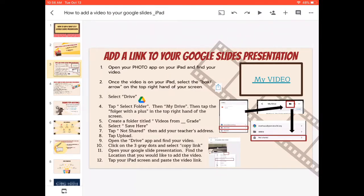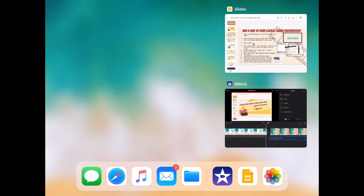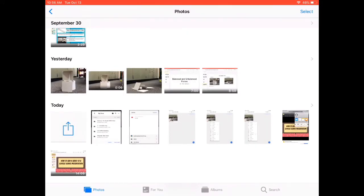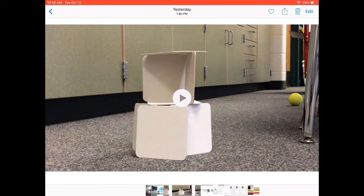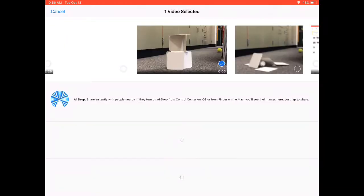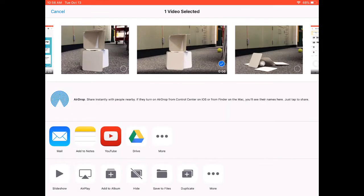To get started, I'm going to hit my home button and find my camera roll on my iPad. My photo roll is down on my bottom bar, so I'm going to select my photo roll. I'm going to find the video that I want to include — this six-second video. I'm going to click on the box and arrow in the top right-hand corner, and I'm going to move this video into my Google Drive. So I'm going to select the drive icon.